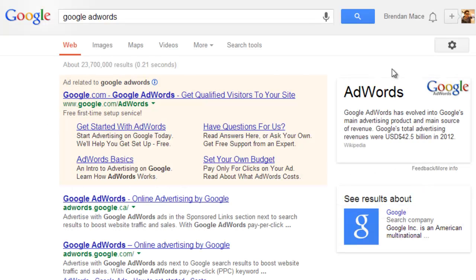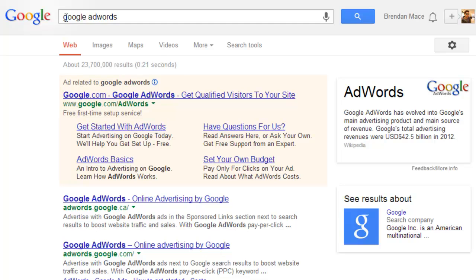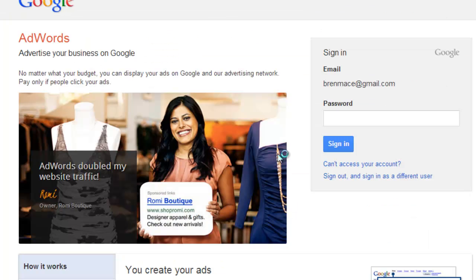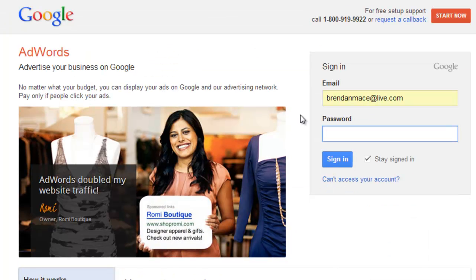So the first thing you'll need to do to make this method work is create a Google AdWords account. This is really easy and free to do. All you need to do is type in Google AdWords into your favorite search engine, click on the first option, then just follow the steps that Google requires to create your account, and then we'll have access to a really powerful free tool.